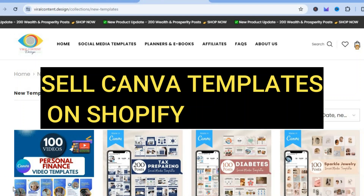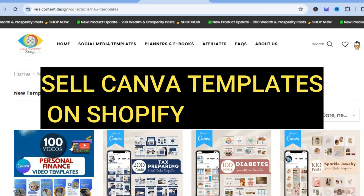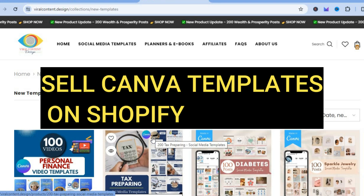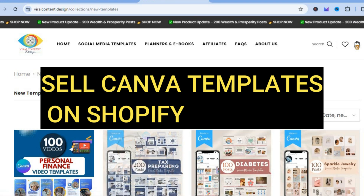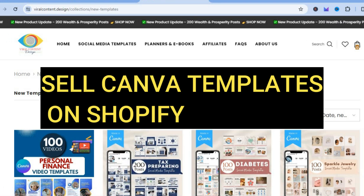Hello, hope you're doing good. I'm your host Jason. In this video I will be showing you how to sell Canva templates on Shopify.